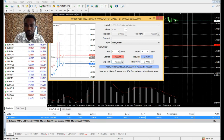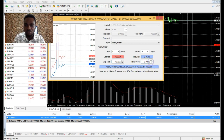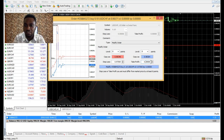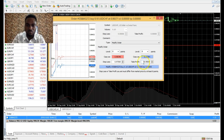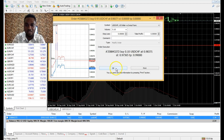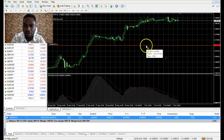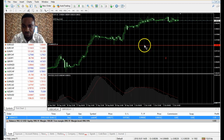Sometimes you could decide to leave your take profit empty, but if you want to set one, let's say we want to take our profits when price hits 0.99. Click into that box, delete the current value, and type in 0.99. Then click 'Modify Order' and that order has been modified.